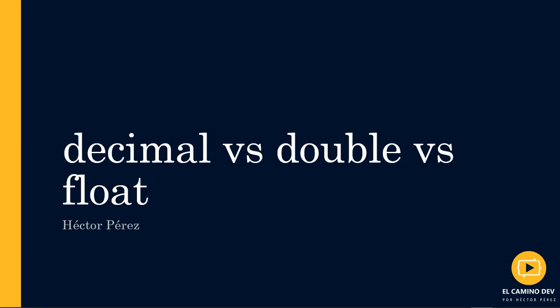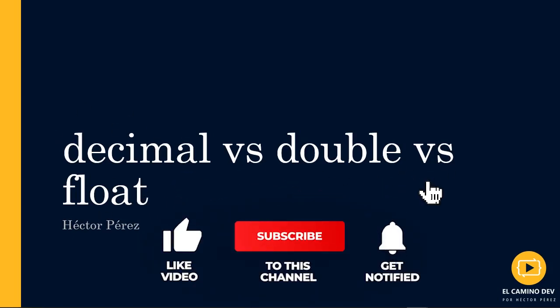Well, these and other questions will be answered throughout this video. Let's discuss the differences between these data types used in C-sharp and other programming languages.